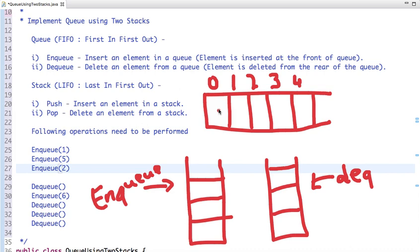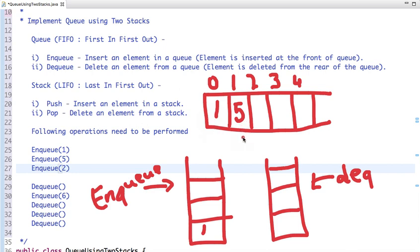Let's enqueue 1. In a queue, insertion is taken from the rear end and deletion happens from the front end. We have two pointers: front and rear. When we enqueue 1, front and rear will point at the 0th position, and in the stack we simply push 1 here.